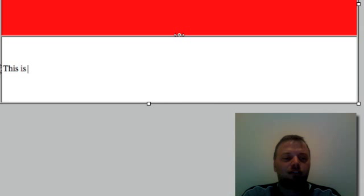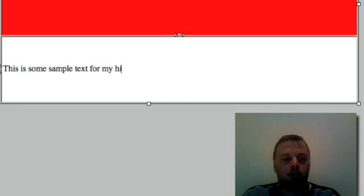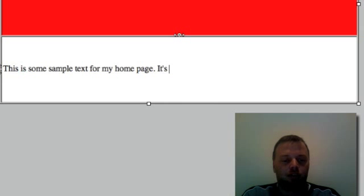This is some sample text for my homepage. It's really cool.